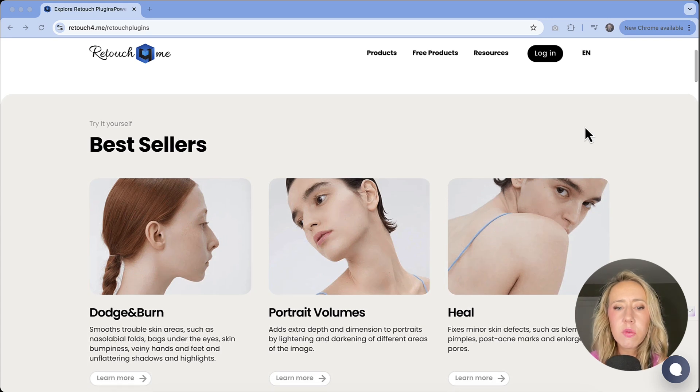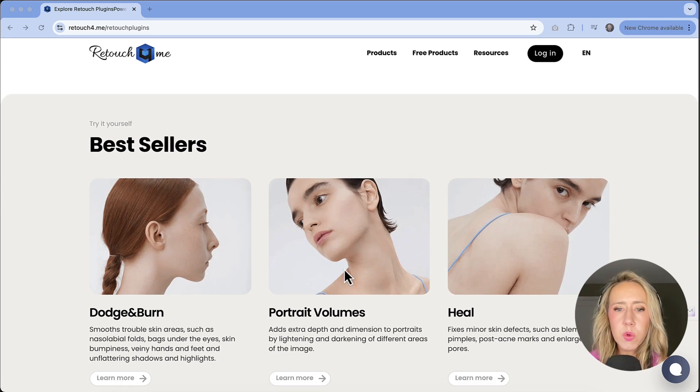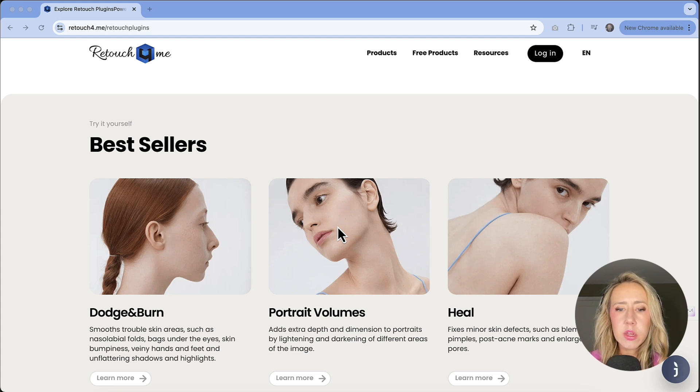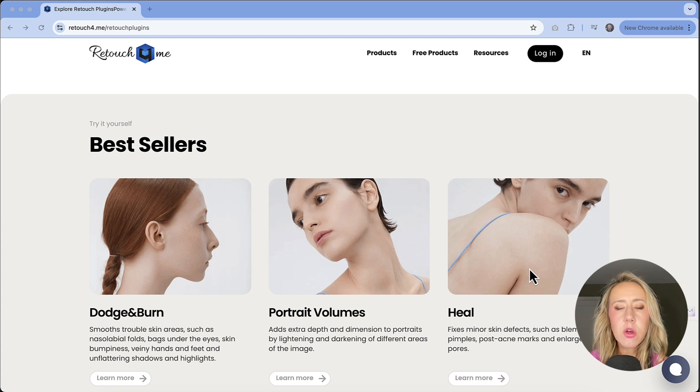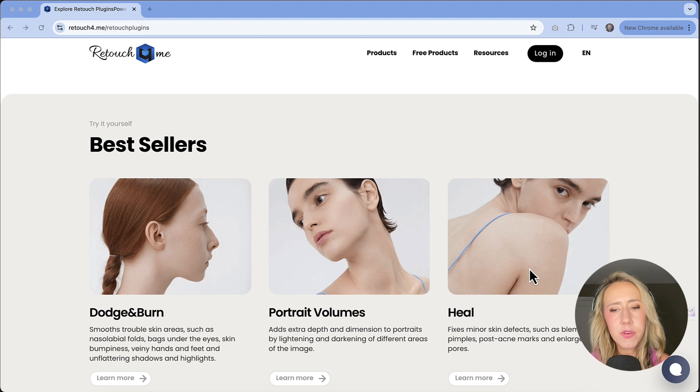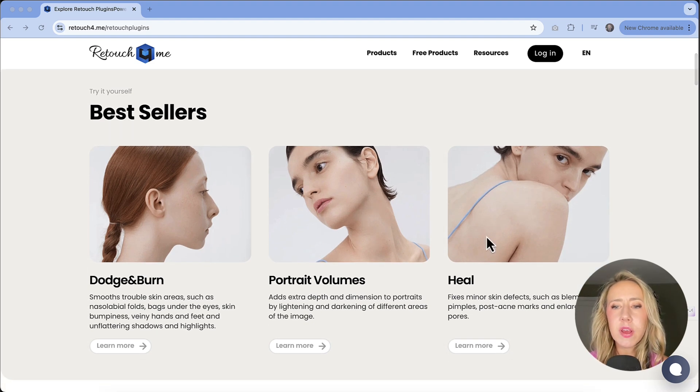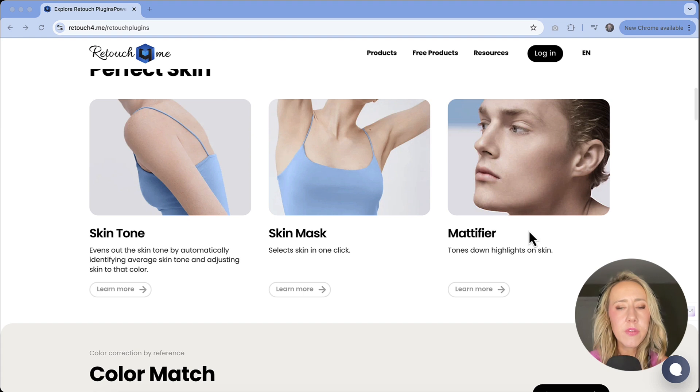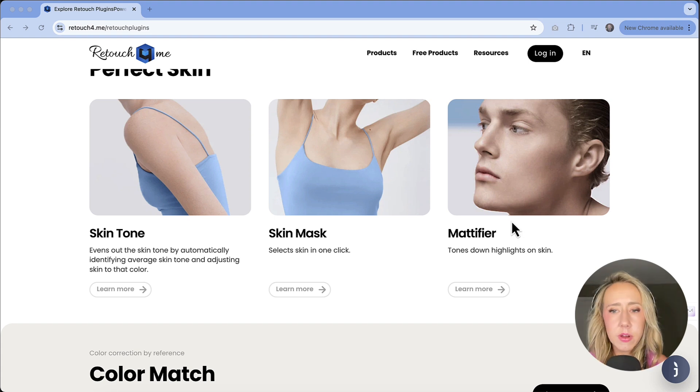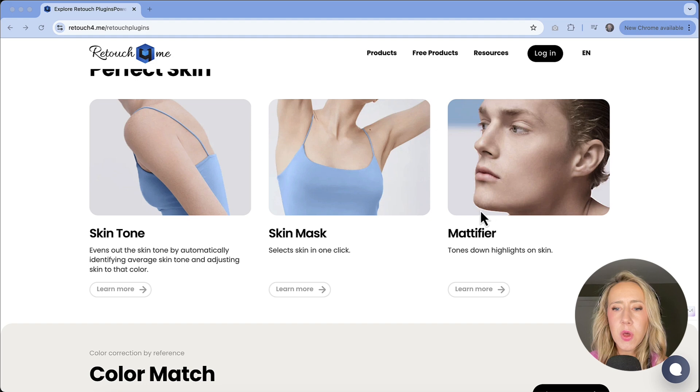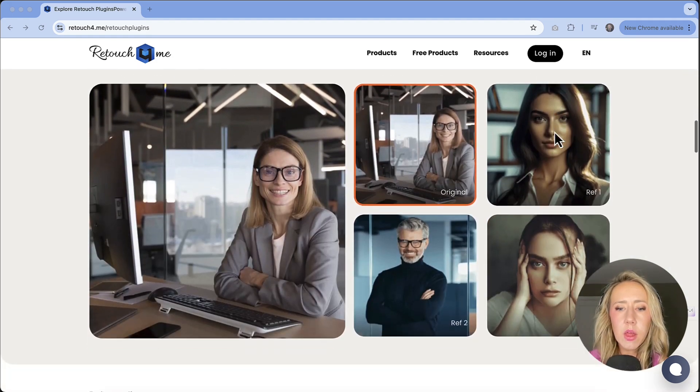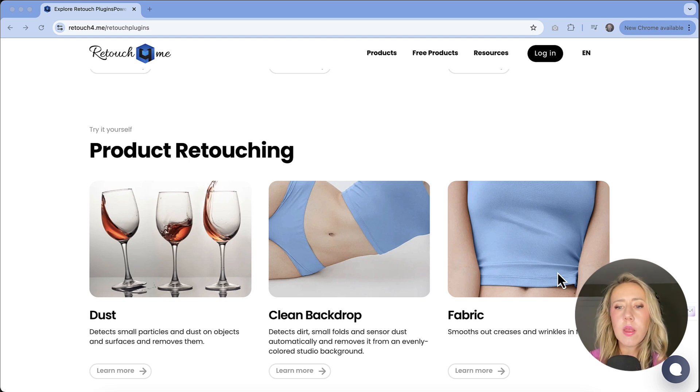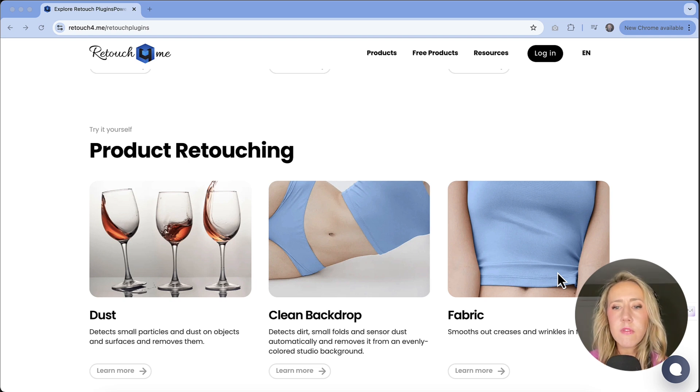So the ones that really drew my eye was this portrait volumes one. This will add some extra depth and dimension to portraits by lightening and darkening the image. And then we've got the heal. I suffer from a lot of acne and skin blemishes, and my photos need a little extra help in this department. So I'm going to test out this heal. And then we've got mattifier. I also have very oily skin, so I tend to have a lot of shiny spots in my photos. So we're going to see how that works as well. I thought that this fabric one would just smooth out creases and wrinkles in fabric.